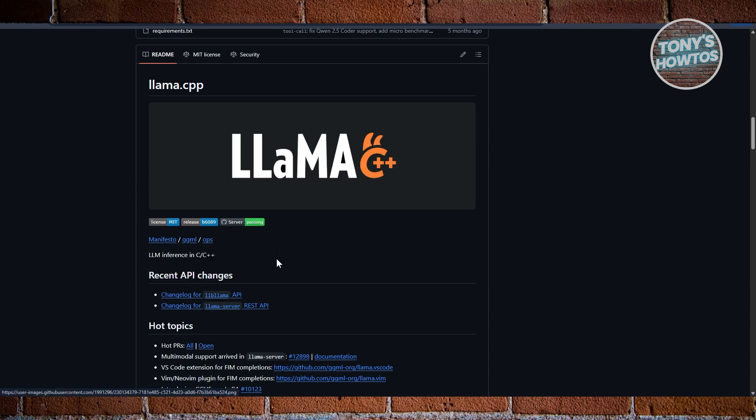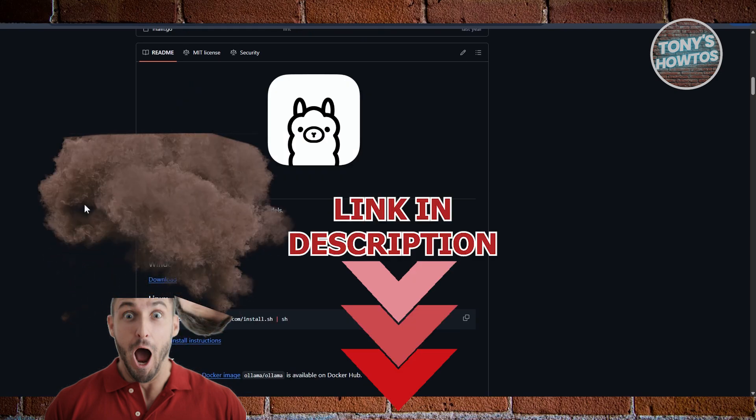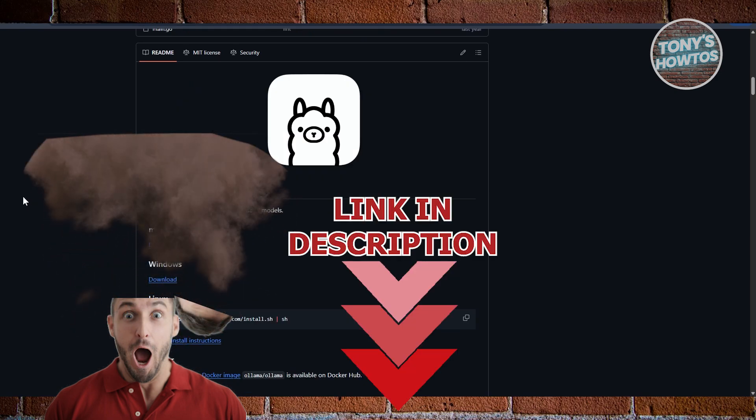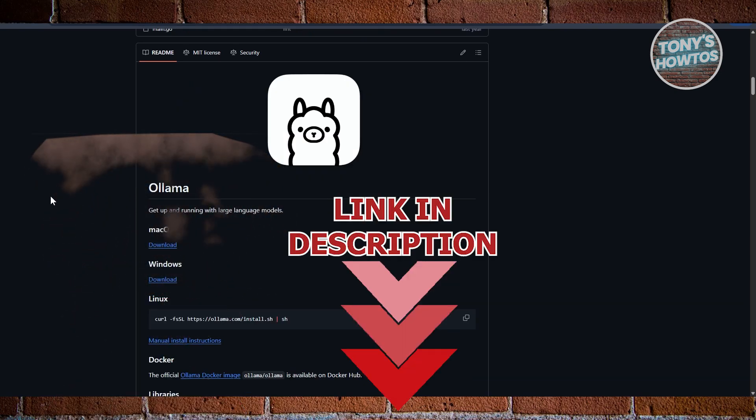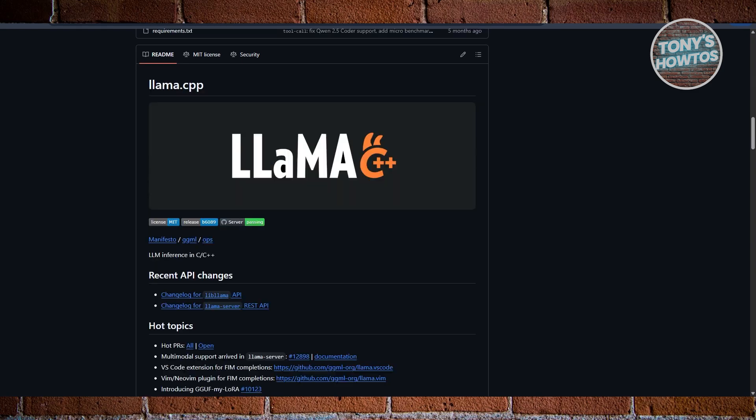Before we start, hurry up and check out these offers just on our next video. Let's get started. So if you're deciding between Lama.cpp or Ollama, there are a few things here that you may want to know.